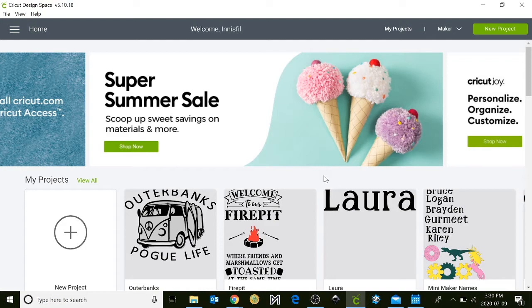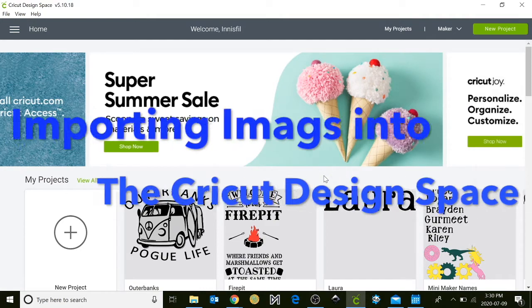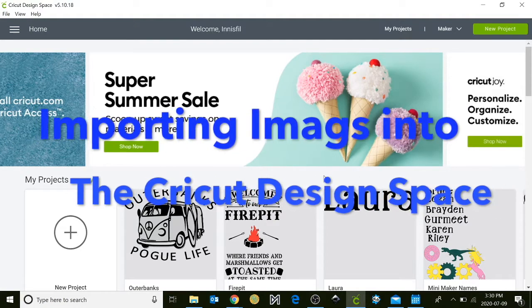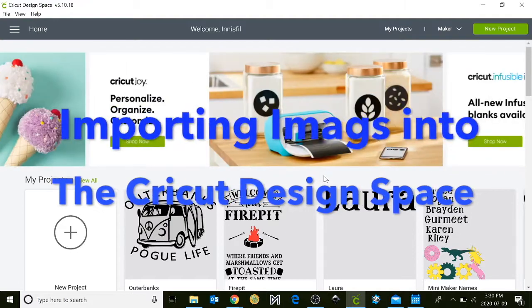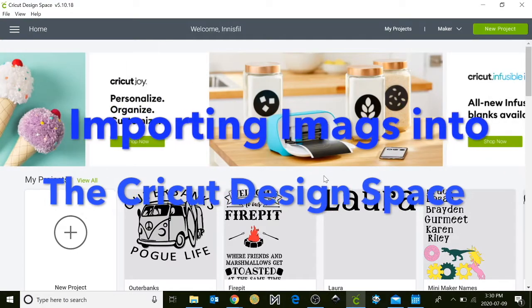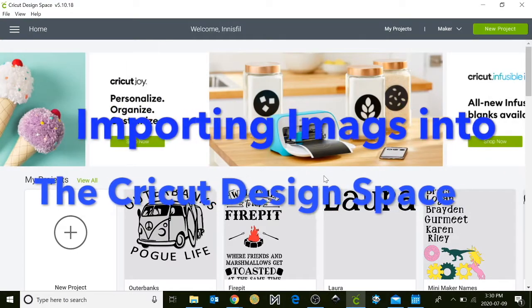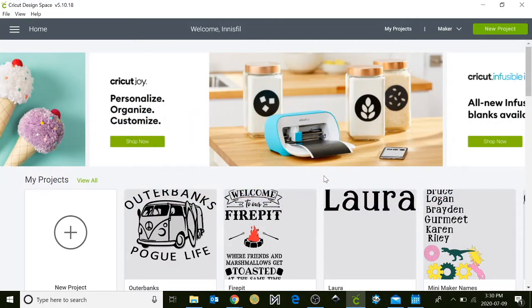Hello everyone, I'm Rachel from the Innisfil Idea Lab and Library. In today's Tinkershop tutorial we're going to learn how to import images and text into the Cricut program to create either vectors, heat transfer items, or decals. So let's get started.